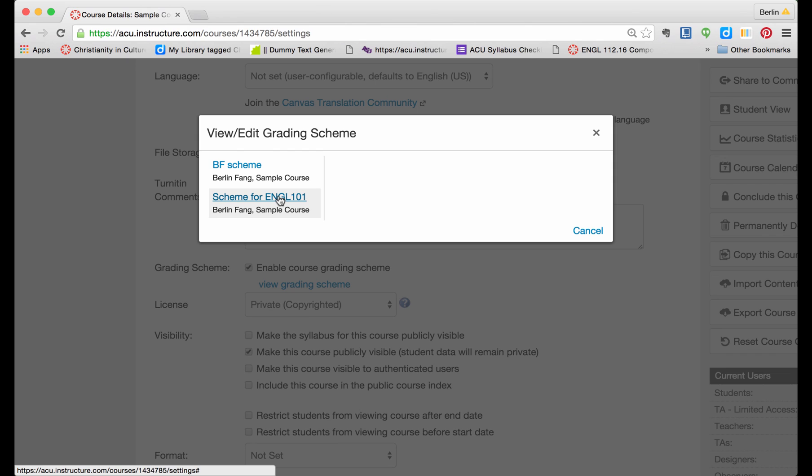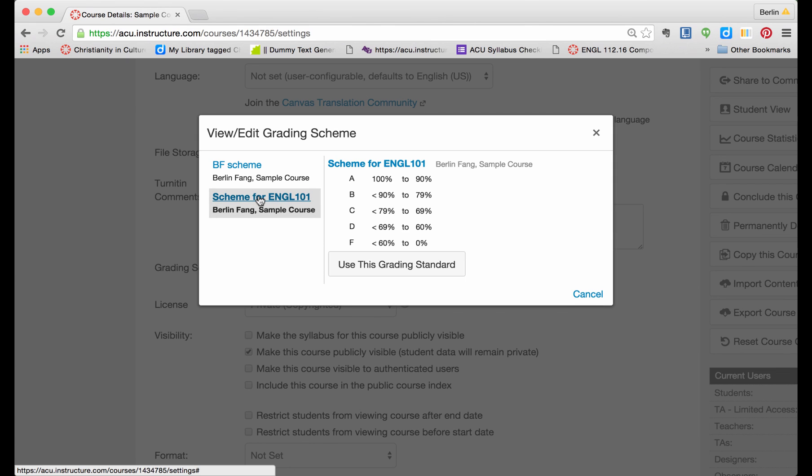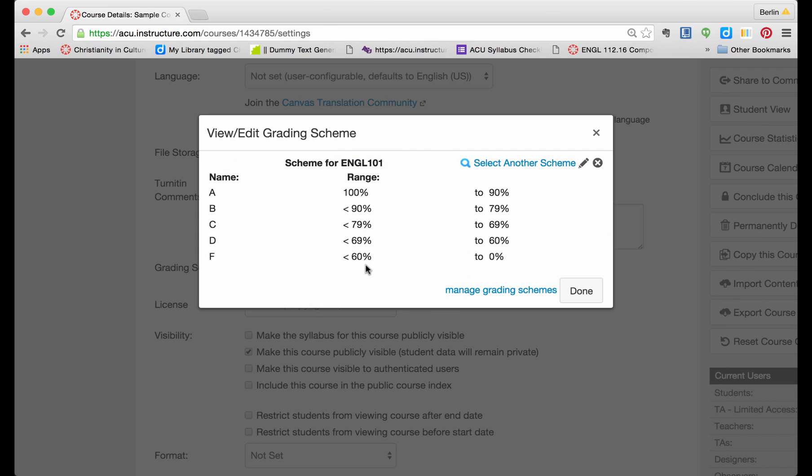And I am going to select the one that I just created, Scheme for ENGL 101. Click on that, and use this one, and then click on Done.